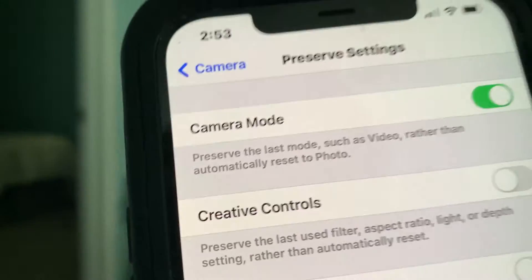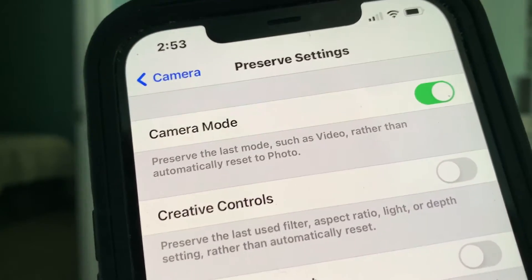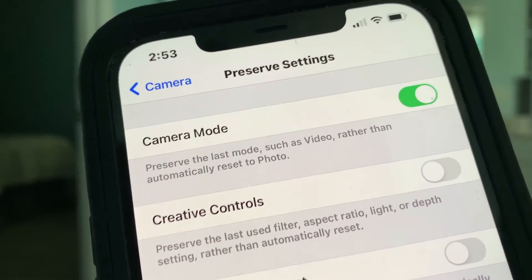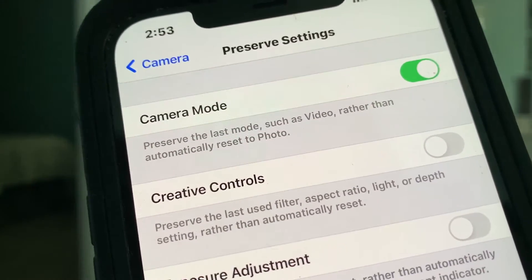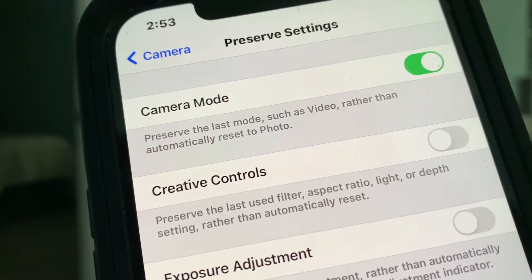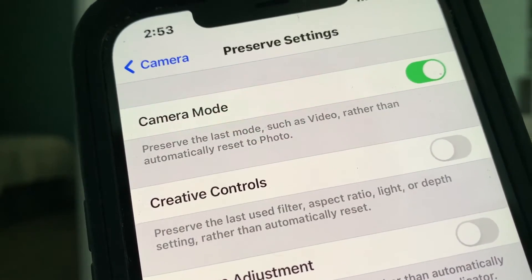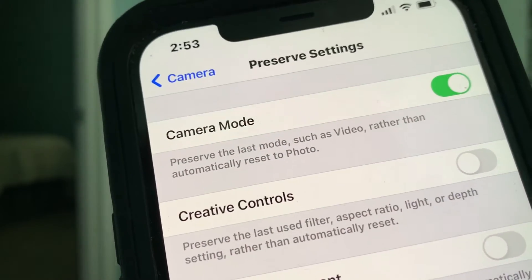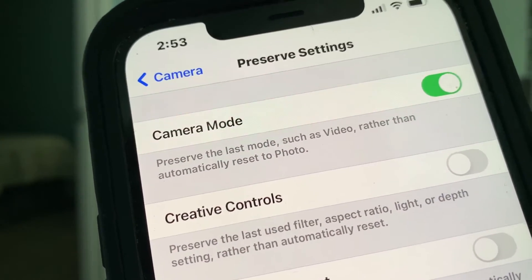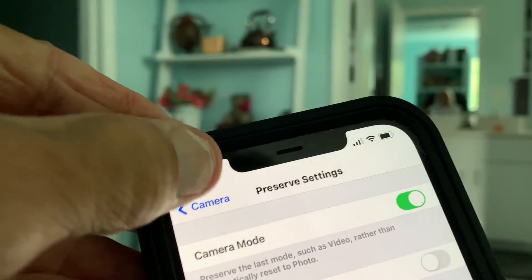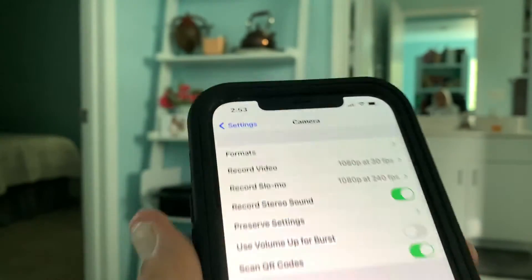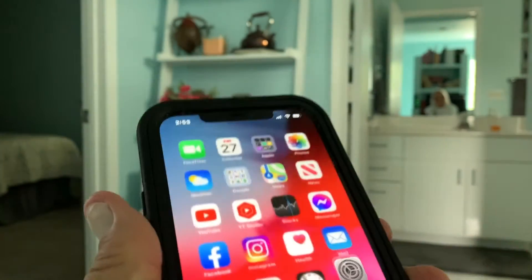Up here, if you read this — Camera Mode — it preserves the last mode, such as video, rather than automatically resetting to photo. I always leave it like that because I'm always shooting video. So let's go ahead and get out of there, and we're going to save that.